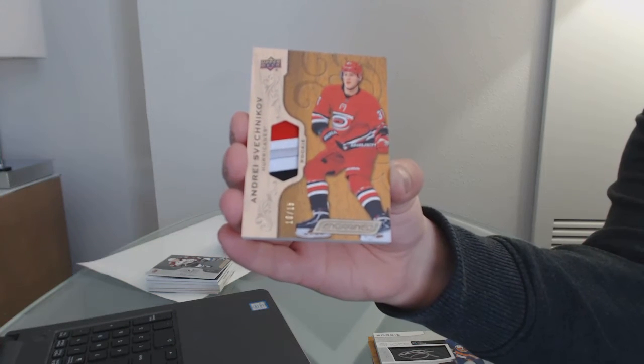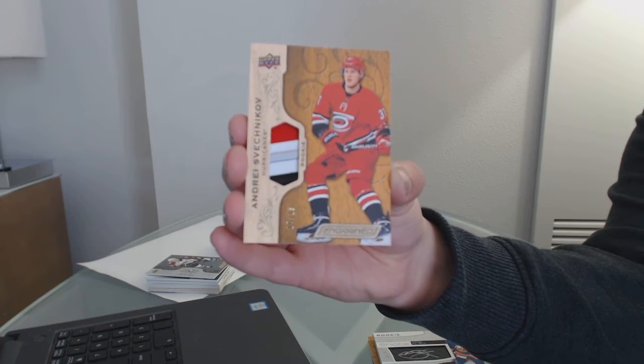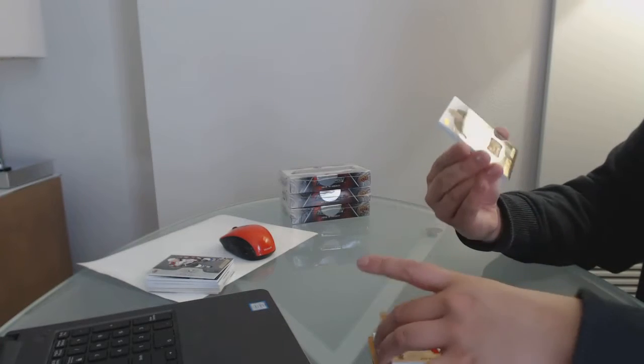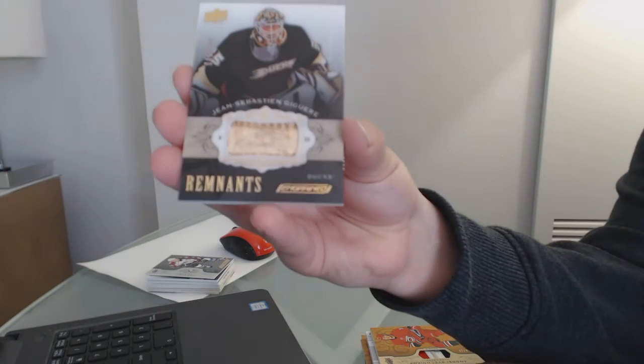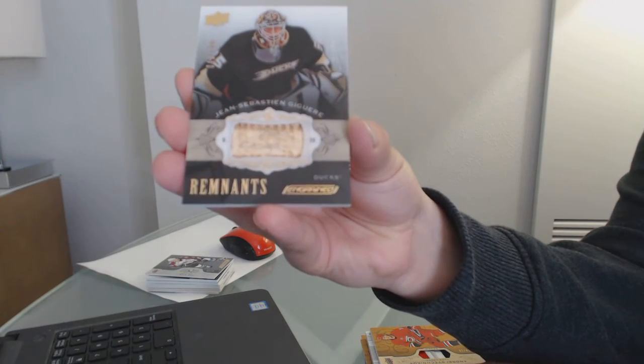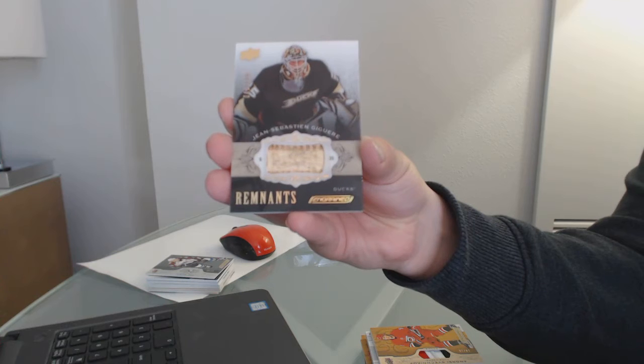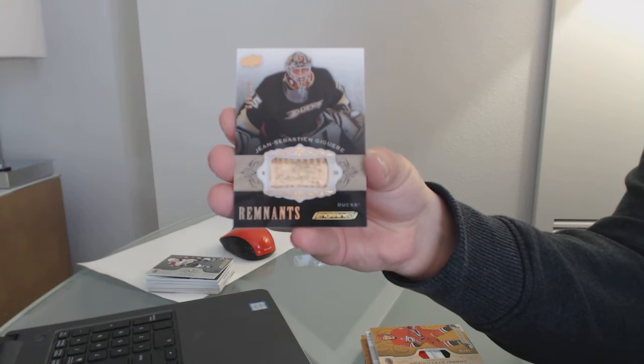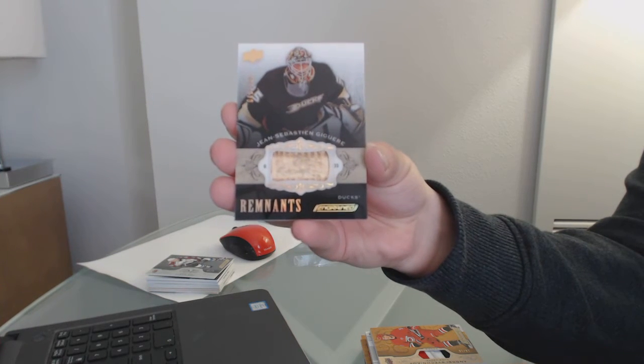Apparently, today is a Svechnikov and Gretzky day, which is not a bad day to have at all. So, Jean-Sebastien, I can never say his name, J.S. Giguere. Remnants for the Anaheim Ducks, Jean-Sebastien Giguere.